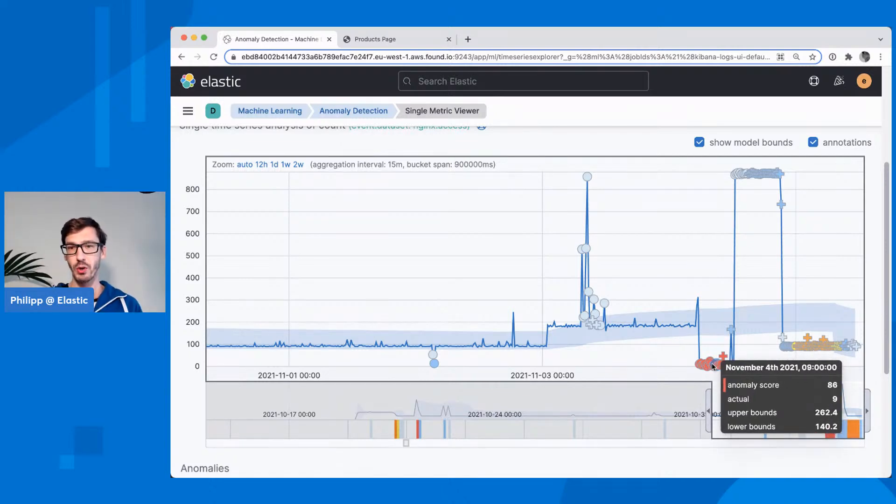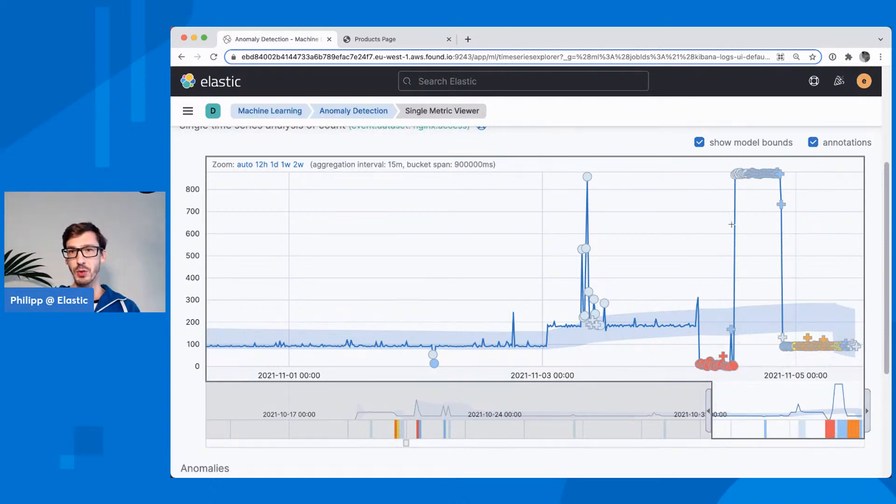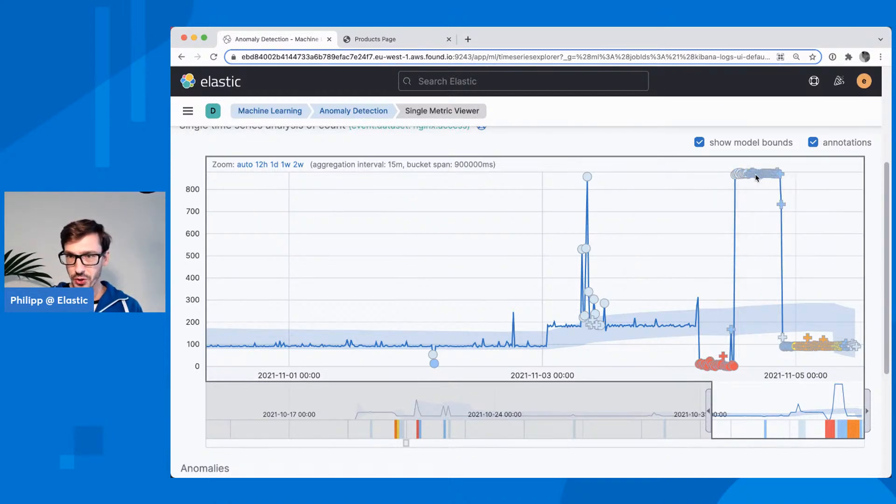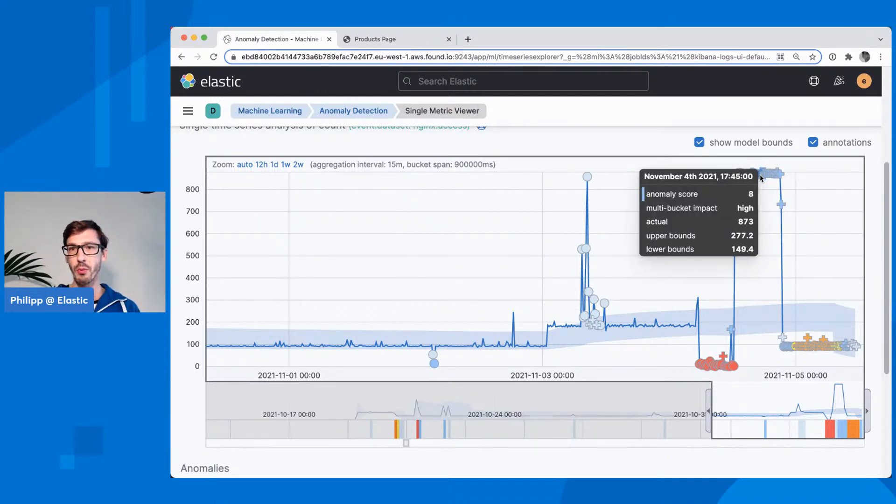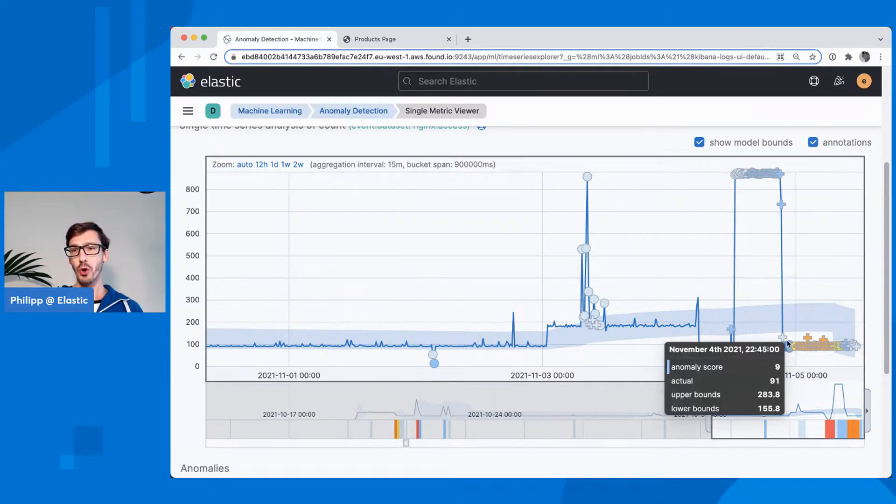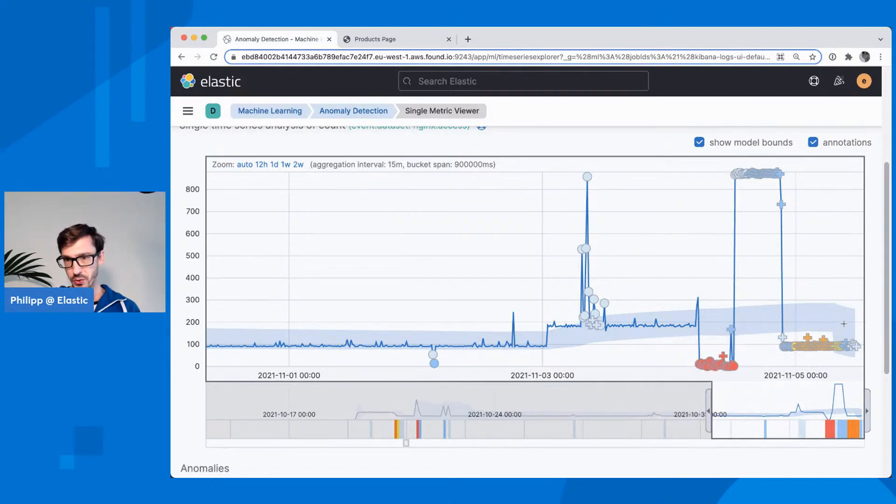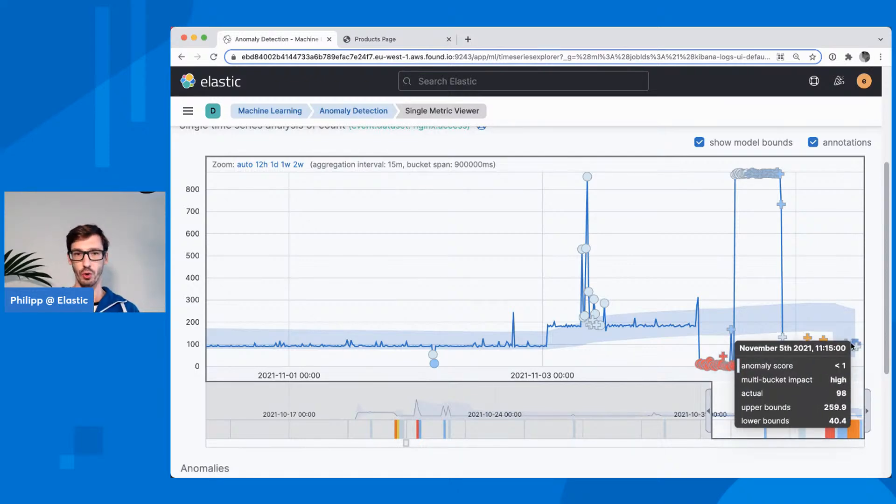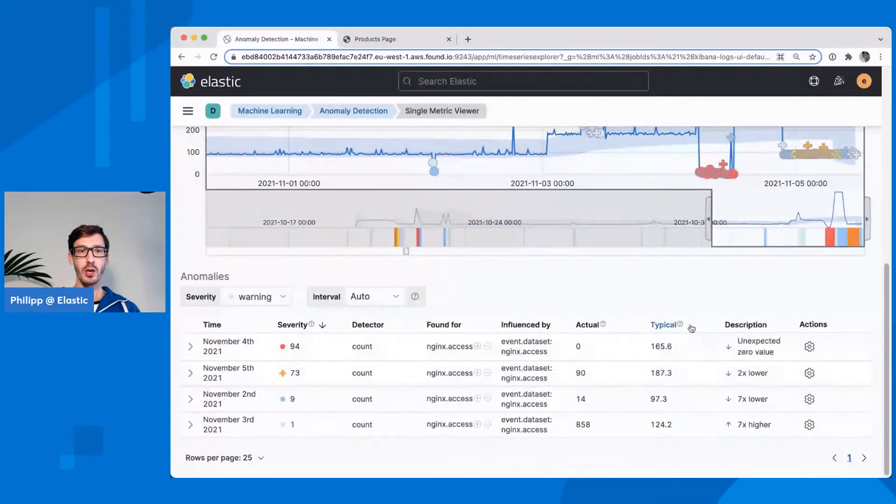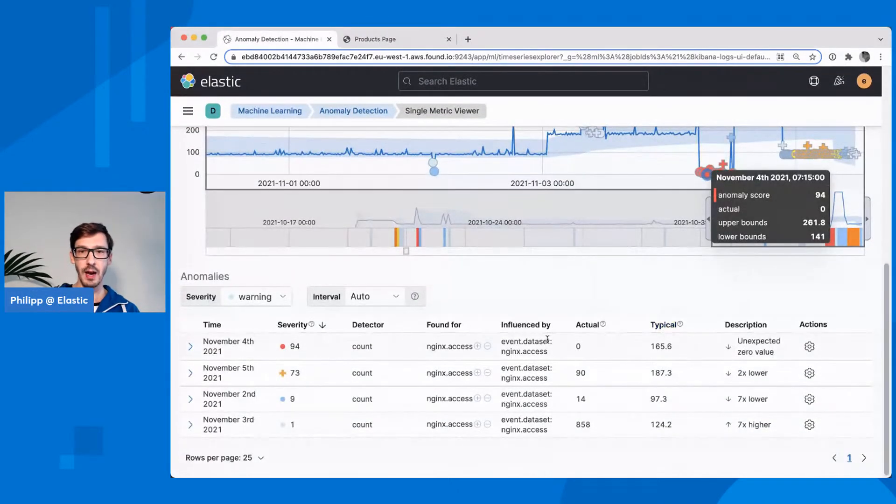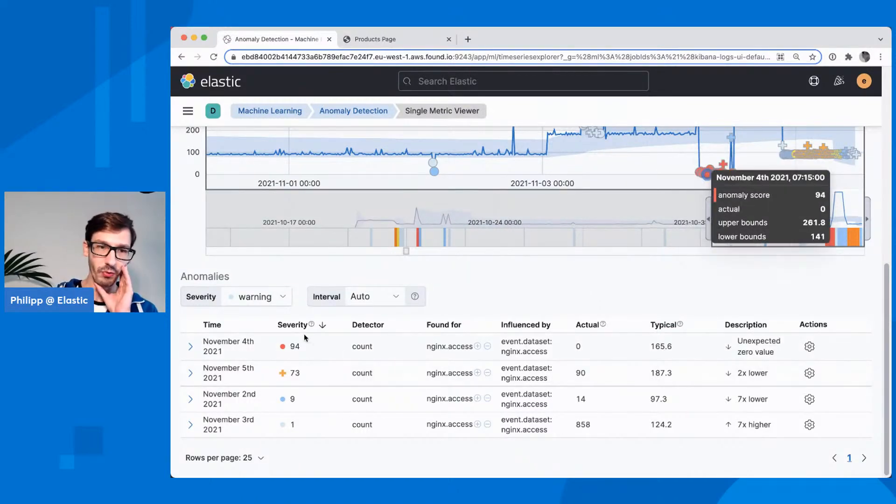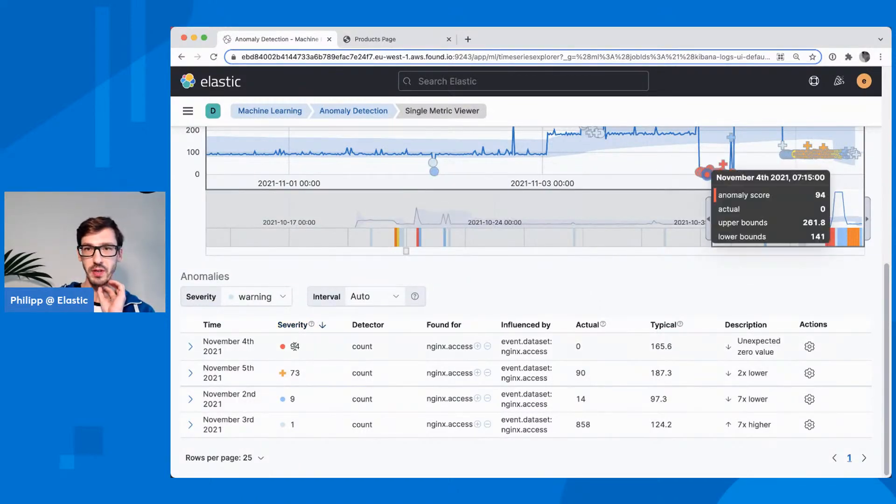Then yesterday, my colleague David ran a script to actually have more requests on the system. This is when we had these anomalies because suddenly we had more requests than before. You see here it changed the rate and then you can also see that this blue band shifted up, so it's learning with it. Then we stopped everything. I stopped HeartBeat, David stopped his script, we didn't get any events. Now it's alerting me that there are too few events.